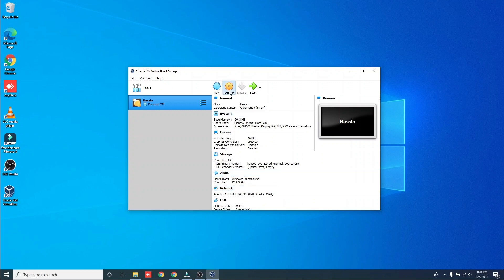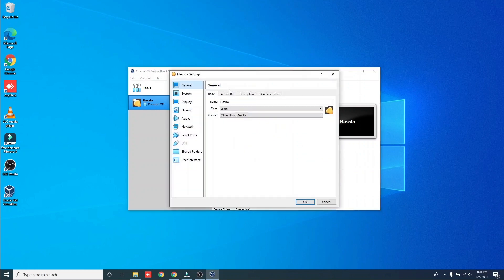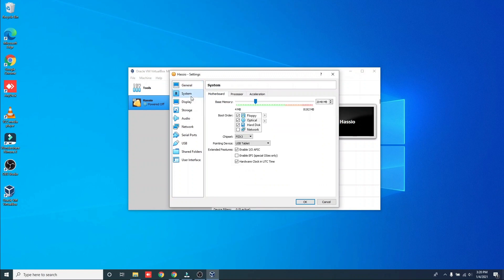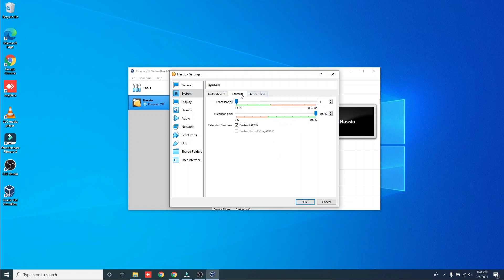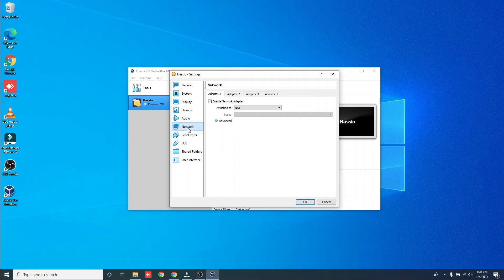Now click on Settings, then System. On the Motherboard tab, make sure to select Enable EFI. Click the Processors tab to increase the CPU. Now click on Networking and choose Bridge Adapter.